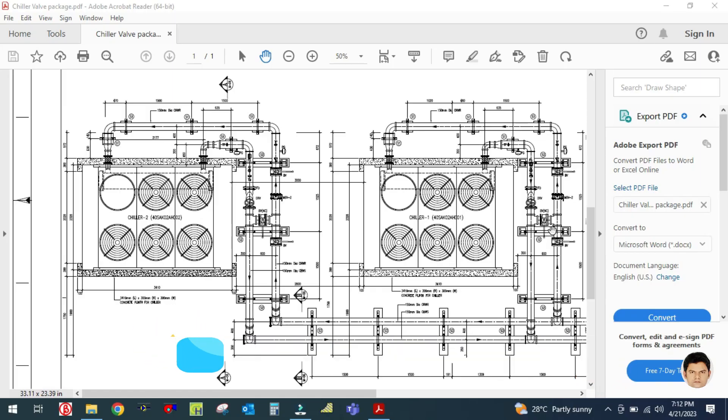Hey guys, welcome back to my channel. In this tutorial I am going to explain the real-time project for chiller and chill water system, and what are the valve packages, valve accessories, and fittings used in this chiller line.